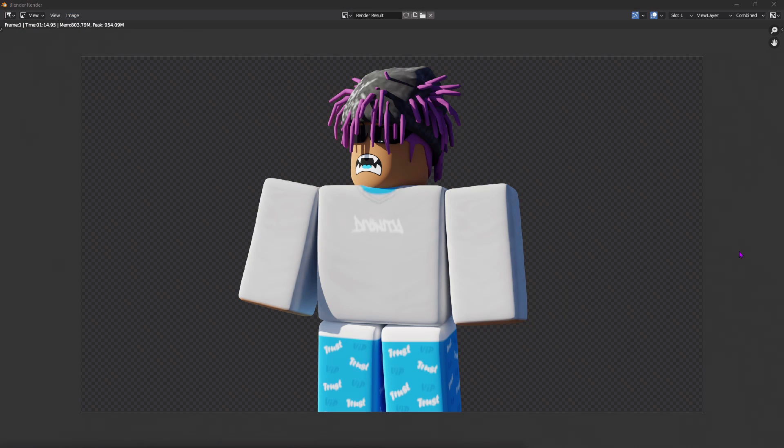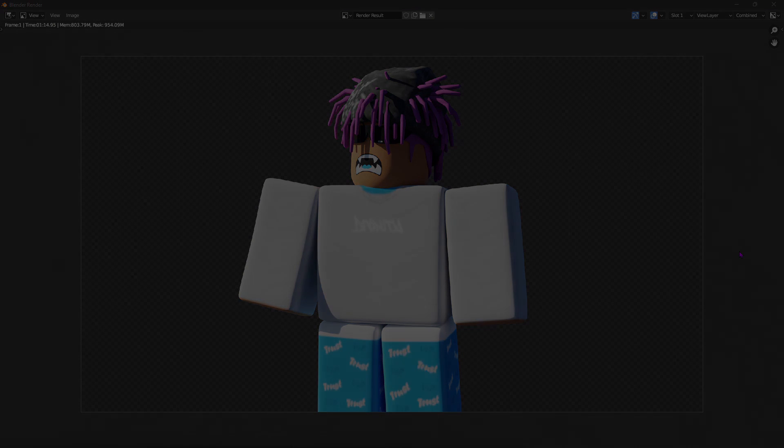I hope you guys enjoyed this tutorial on how to make a GFX. If you have any questions, ask me in the comments — I'll definitely answer — or you can join the Discord. Like and subscribe!